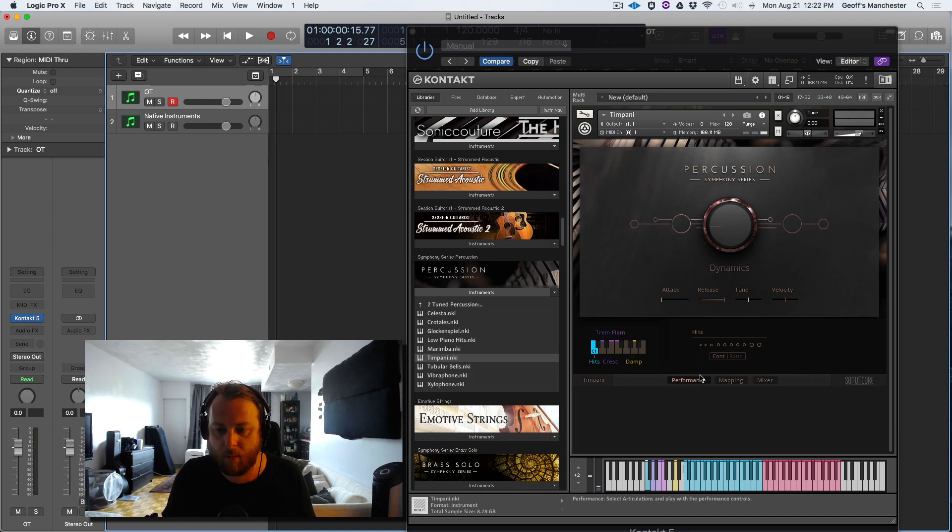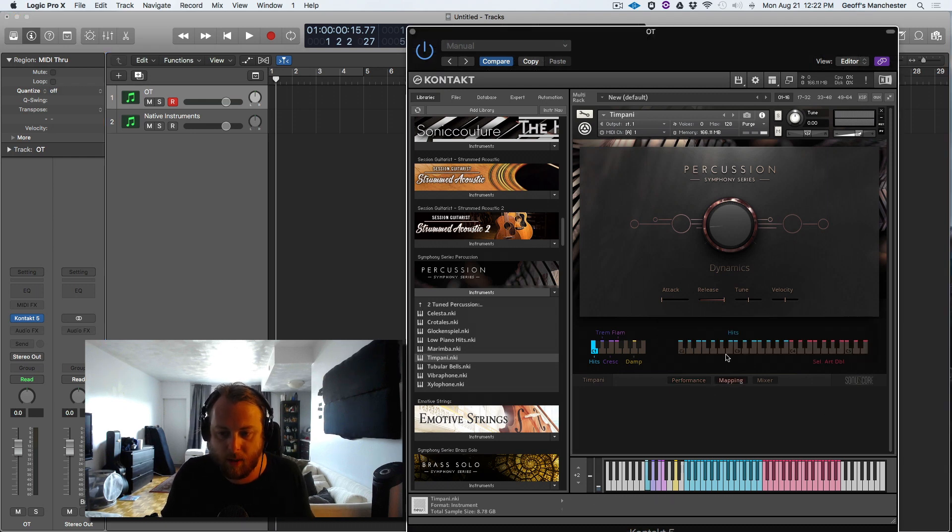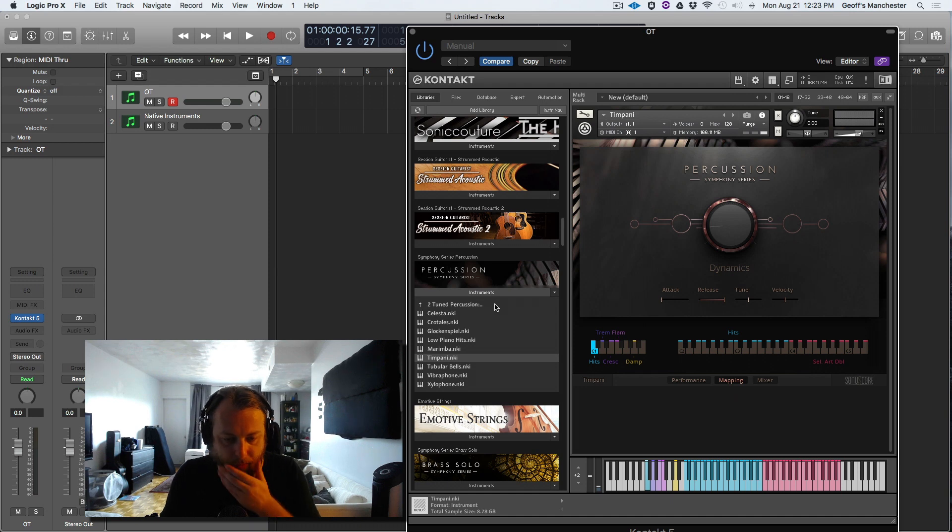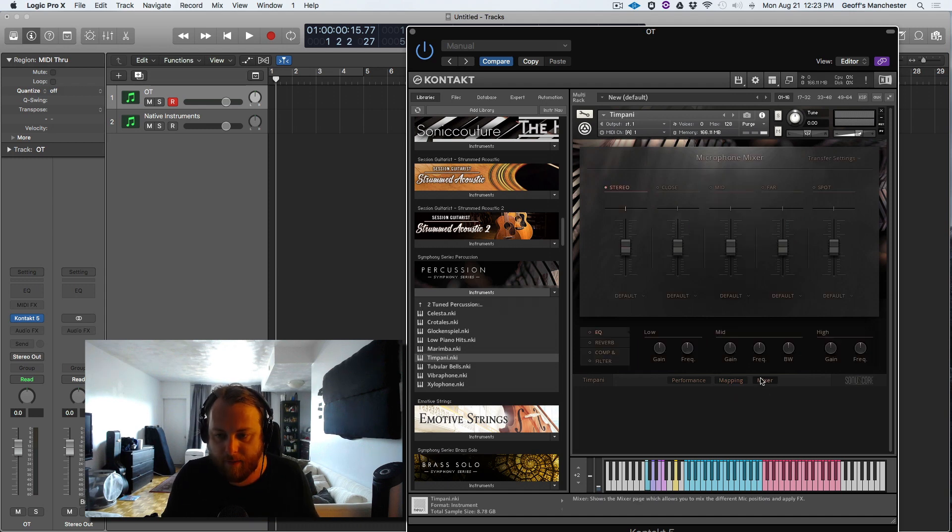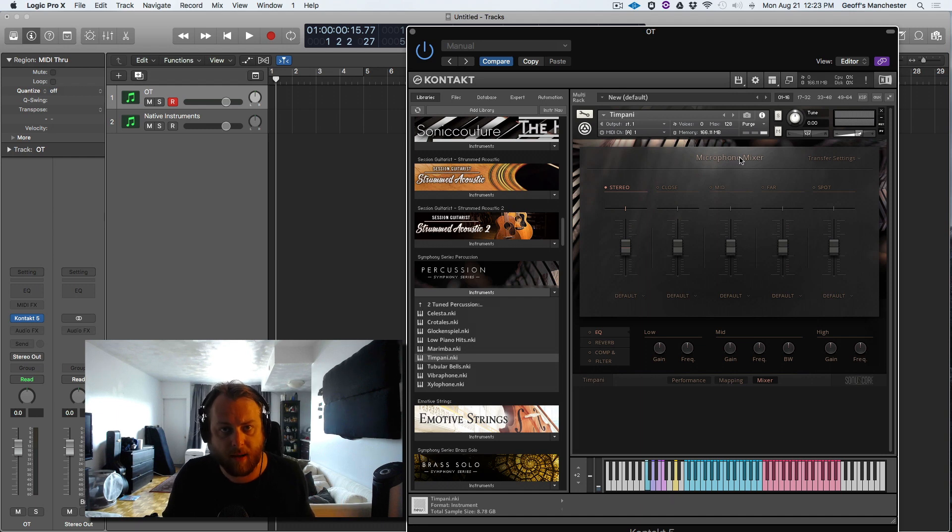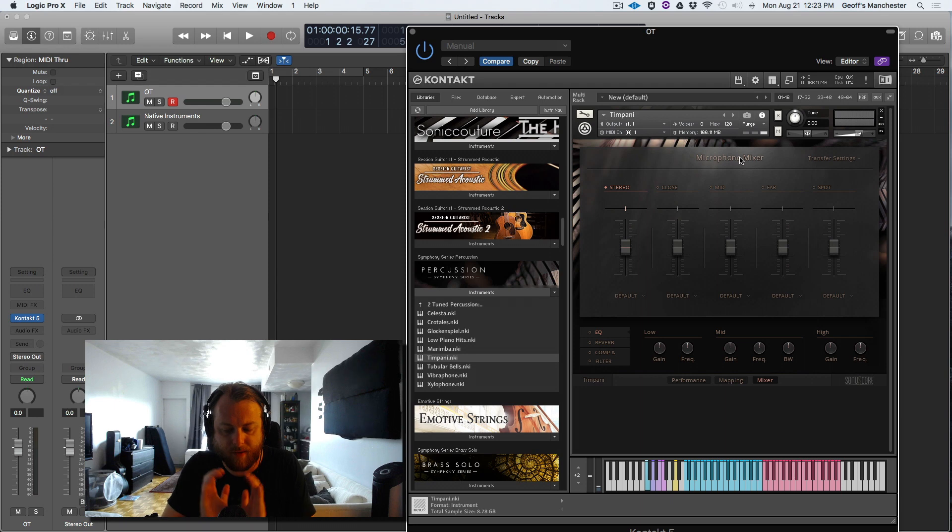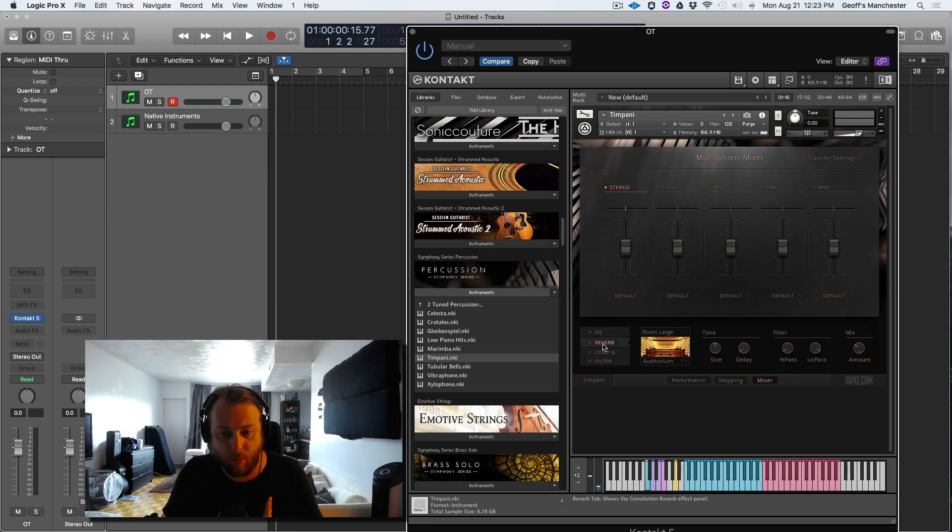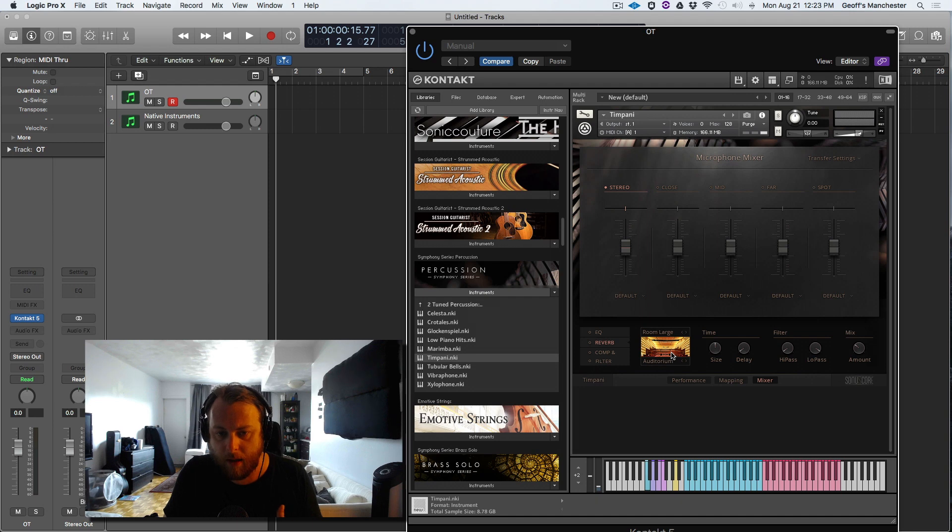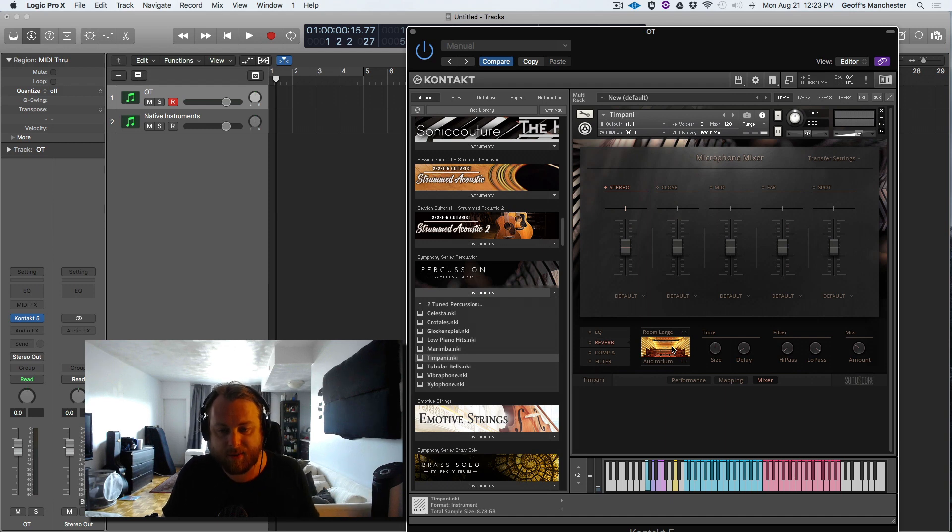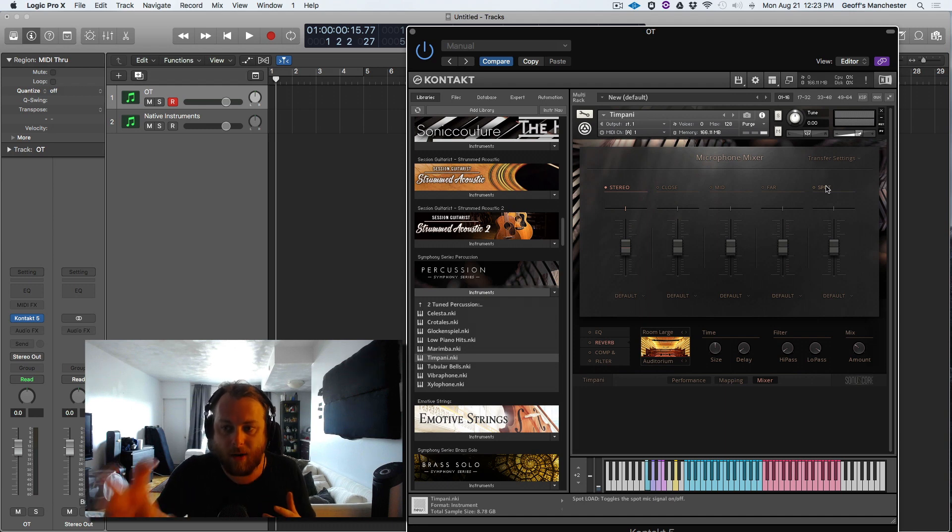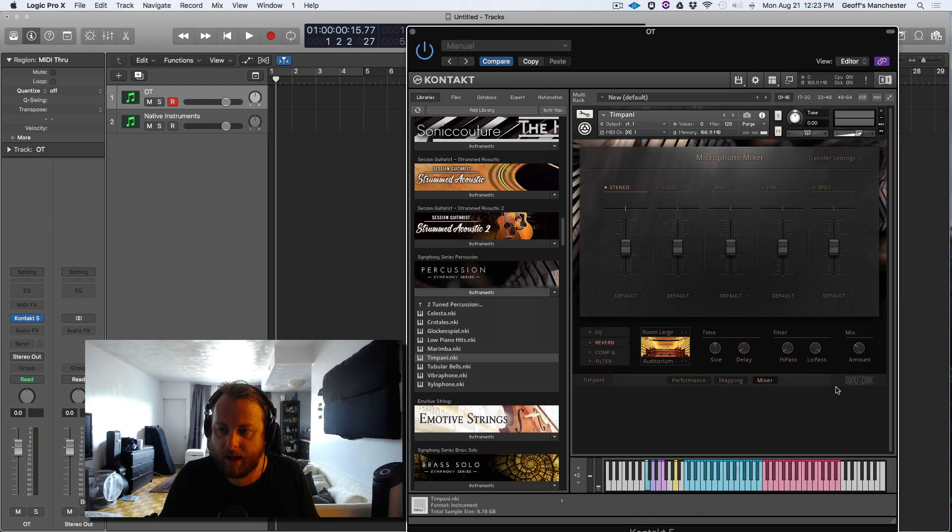Big dynamics knob here, we have performance which gives us all our articulations, and the keyboard lights up down here. Mapping gives us a better idea of what is where on the keyboard, and that's consistent throughout all the instruments, samples, and patches. Then we have a mixer which is really helpful, where we can change the microphone mixer, how close, how far, how panoramic, how narrow the sounds are. Obviously getting to know these positions and listening to them, especially with your own reverbs or the reverbs that come with the percussion symphony series tool, is really helpful. The really cool thing is we have spot micing, which I don't see a lot in other libraries, so that's kind of cool. It's not usually given its own slider like this.